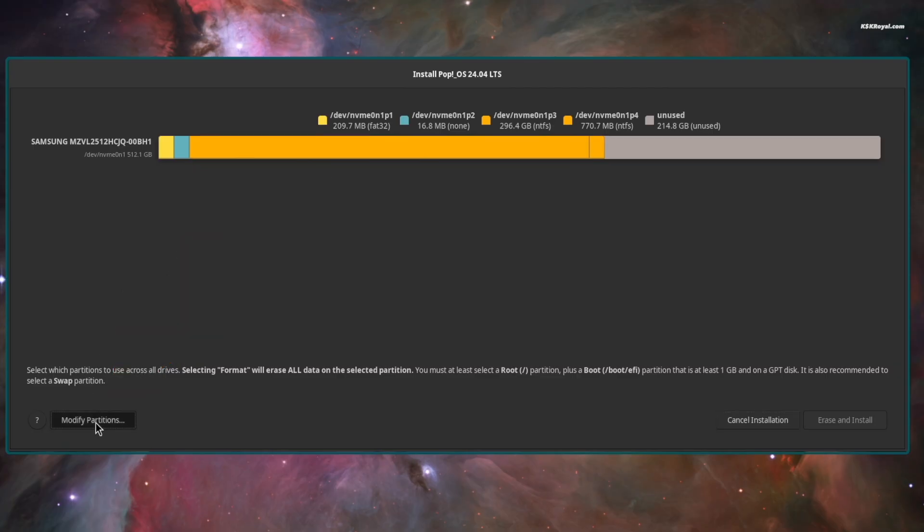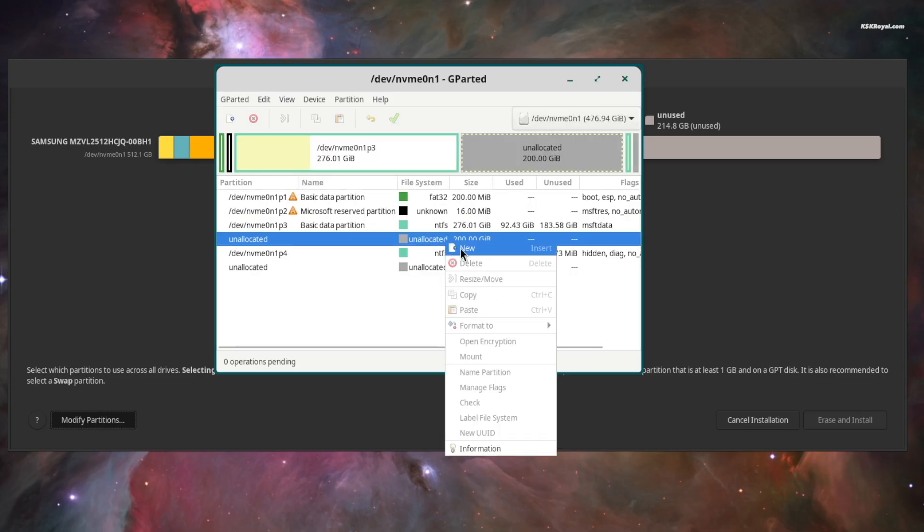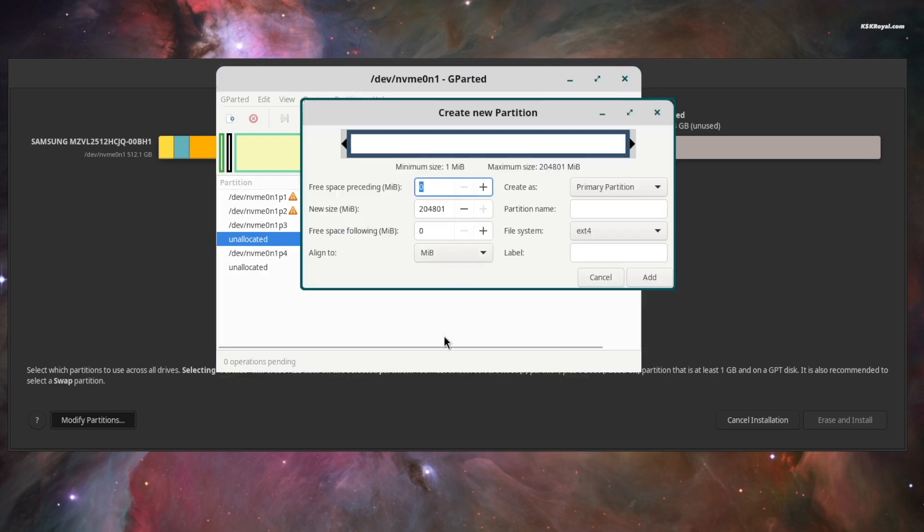Now by default, it will auto select the unallocated free space. Now go ahead, select the free space, right click, choose new to create a new partition.